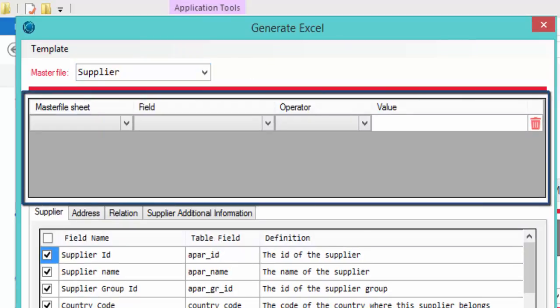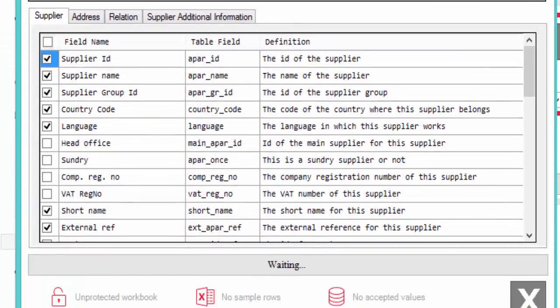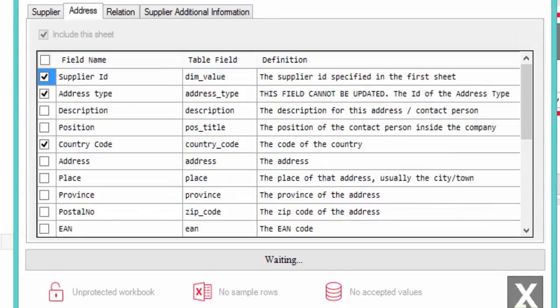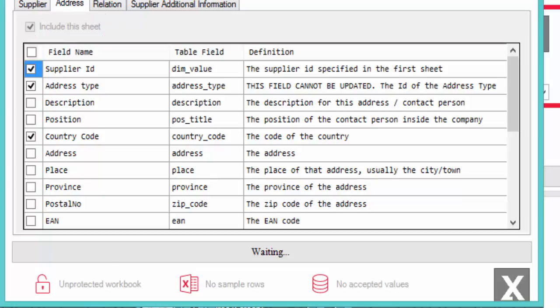This section of the screen is used to retrieve any data already in Agresso that we want to update. The section below is where we select all the fields or columns that will be part of our template. By default, the MFL checks all the mandatory fields for that master file — those fields are already checked and cannot be unchecked. The same applies to certain tabs; for example, the Address tab for Supplier is mandatory and cannot be excluded.